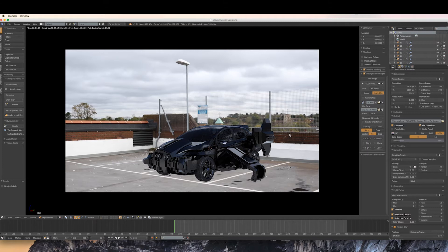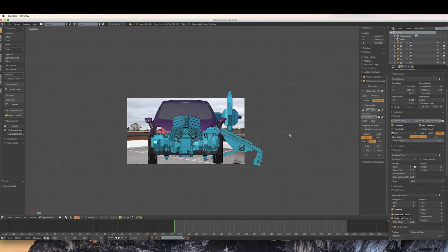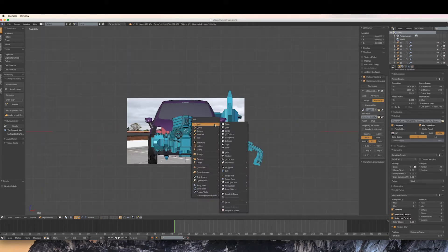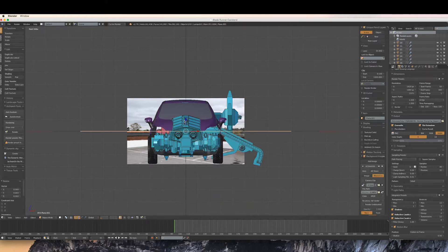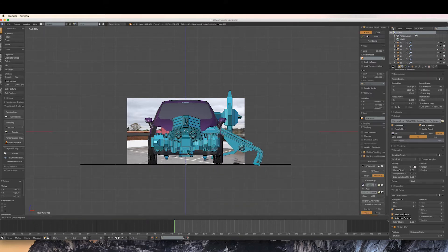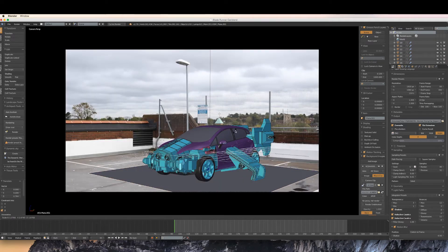To simulate shadows and blend it with the footage, all we have to do is a few simple things. First, let's create a plane and scale it up. Make sure it's the same size as the floor space in the scene and that it touches the bottom of your model.